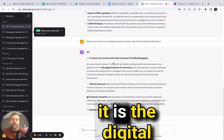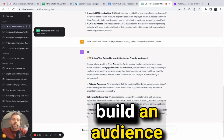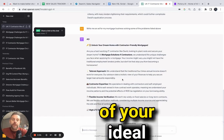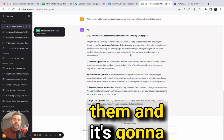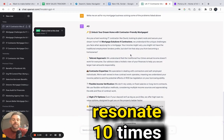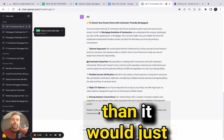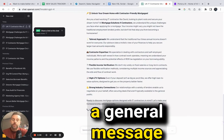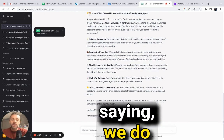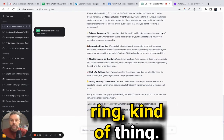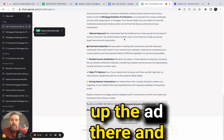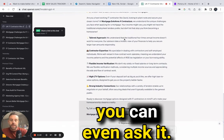The beauty of digital marketing is you build an audience of your ideal client and put this message in front of them. It's going to resonate 10 times more powerfully than just a general message like 'we do mortgages, give us a ring.' So yeah, it's brought up the ad there.